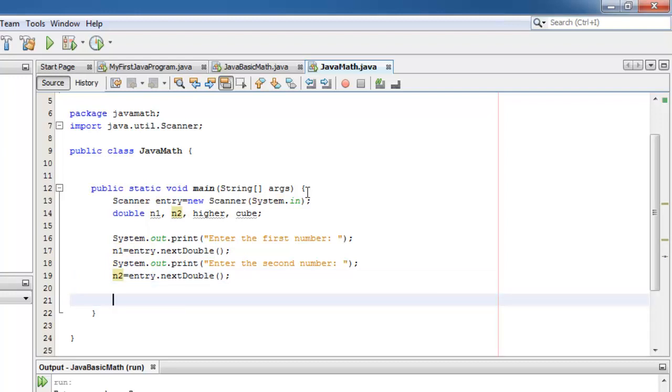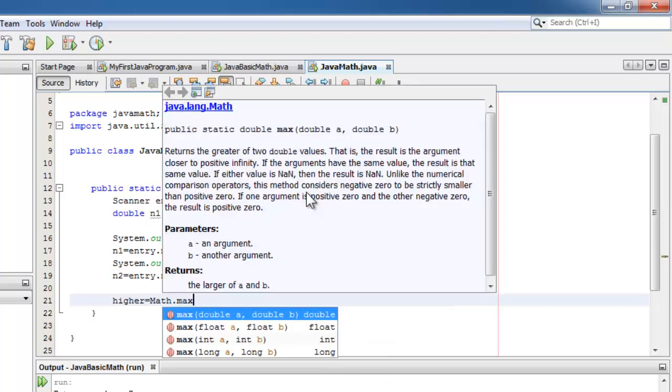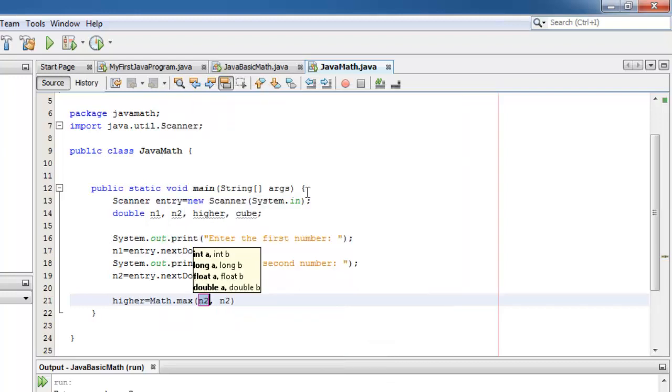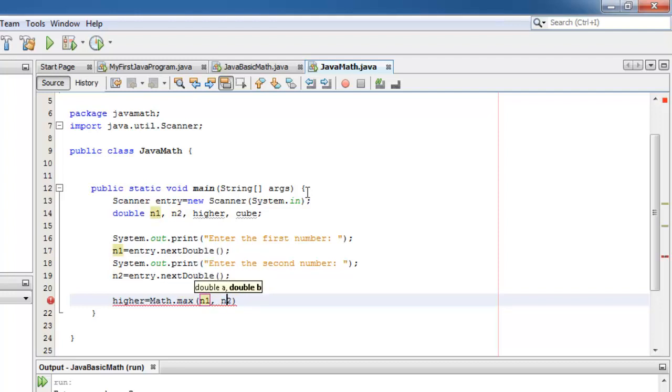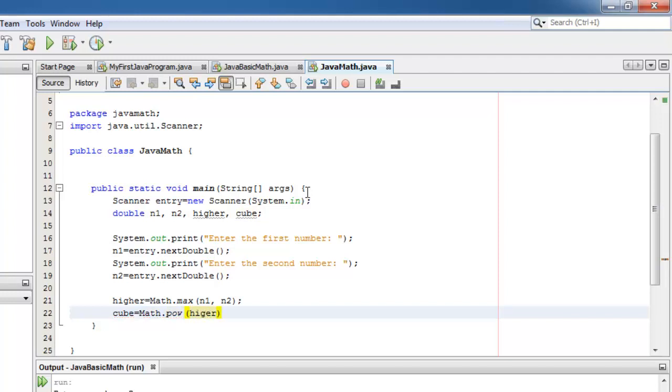Now for the process, we have to compute for higher. Higher is equal to, using the Math.max function, we have n1 and n2. And for the cube, we can use the Math.pow function: higher, and cube is 3, meaning to the third power.